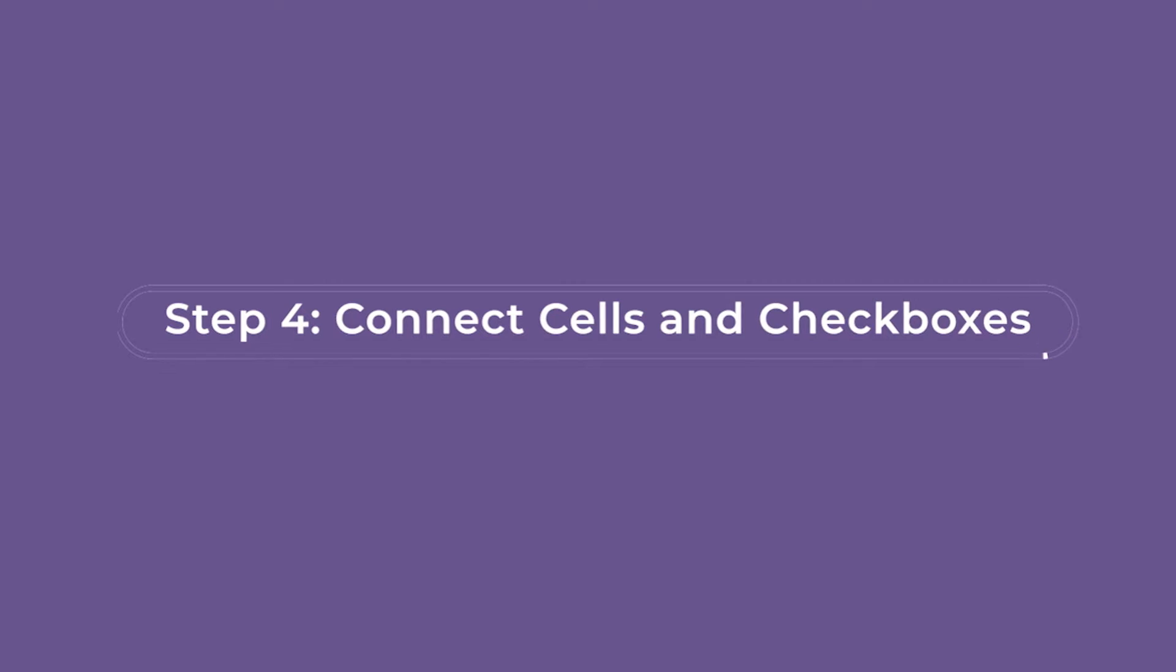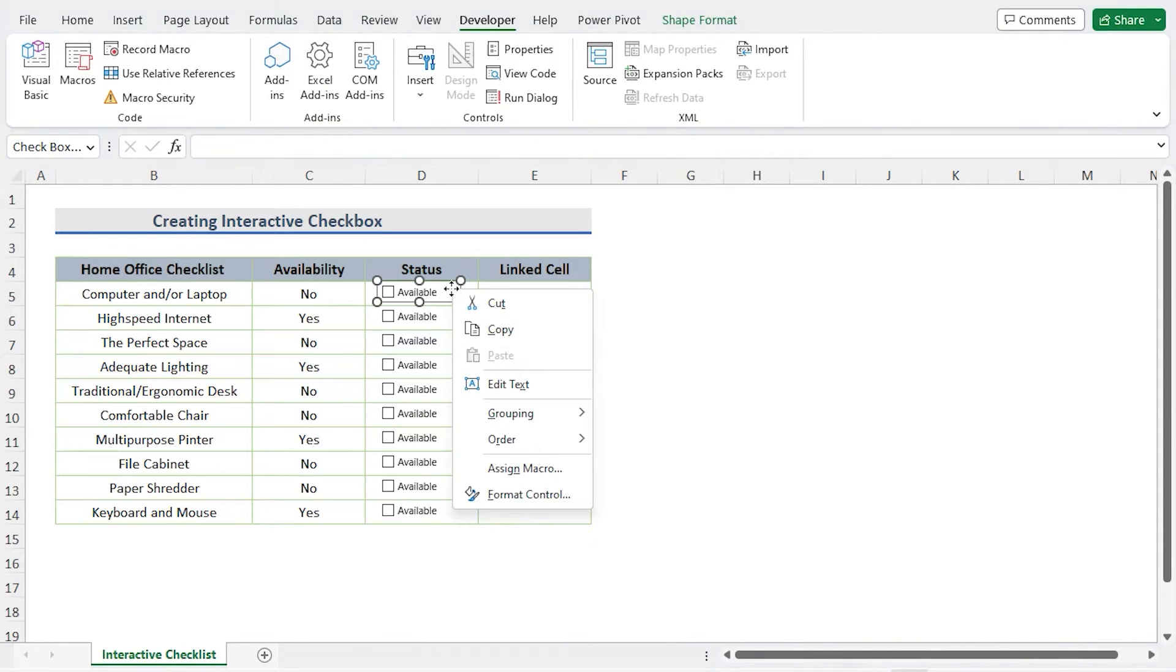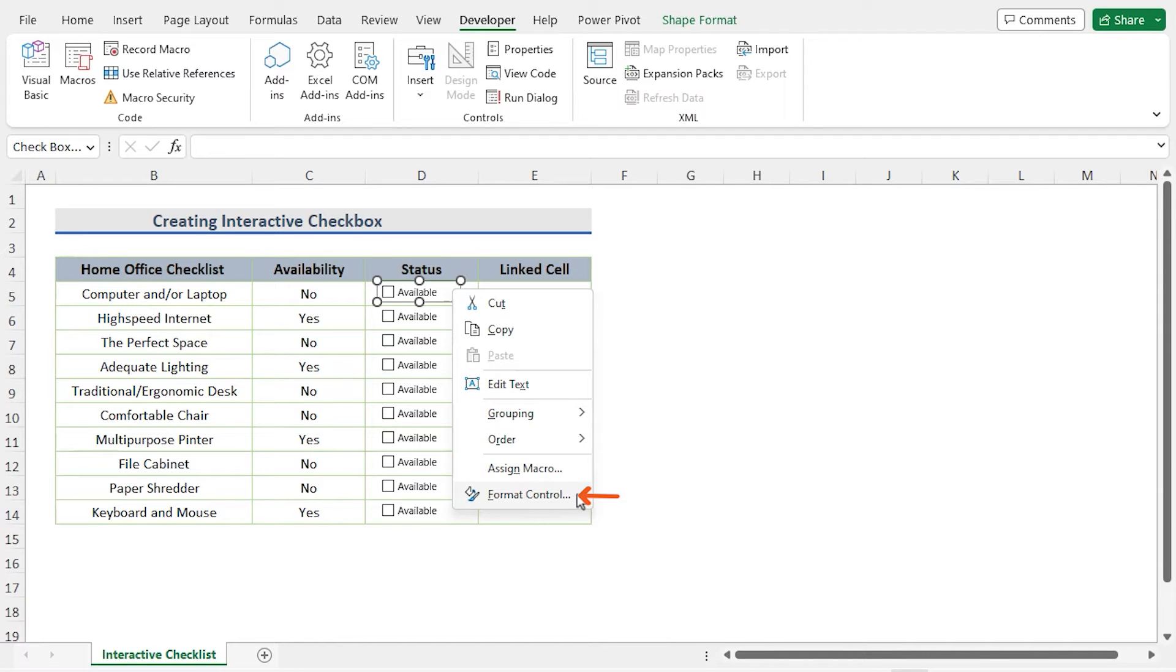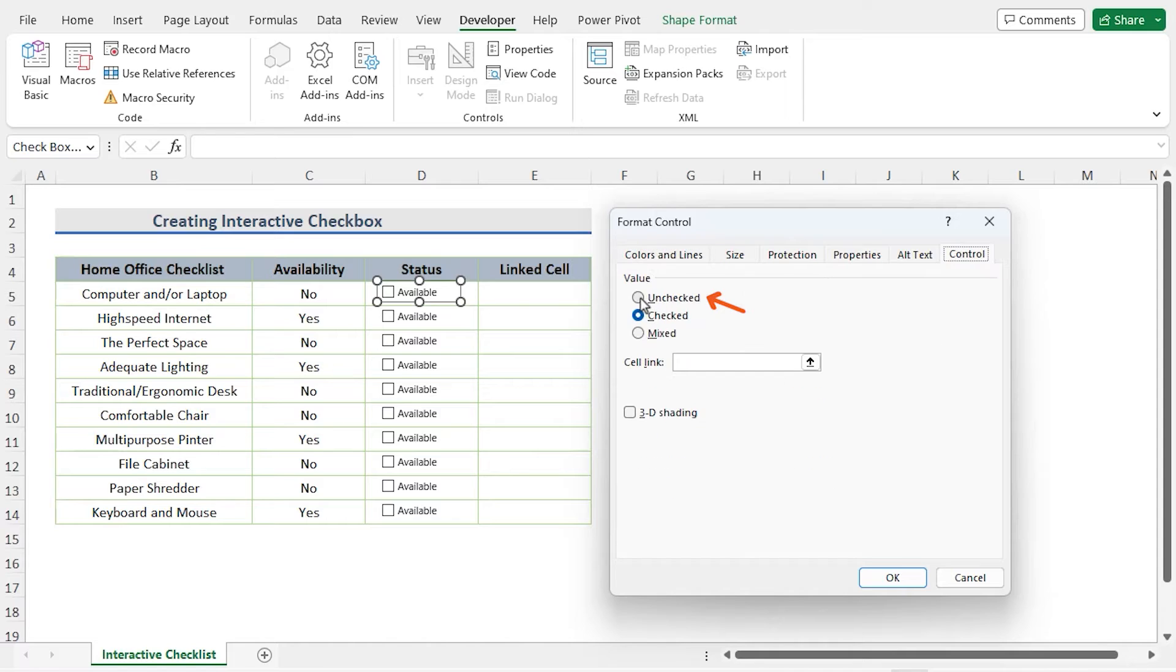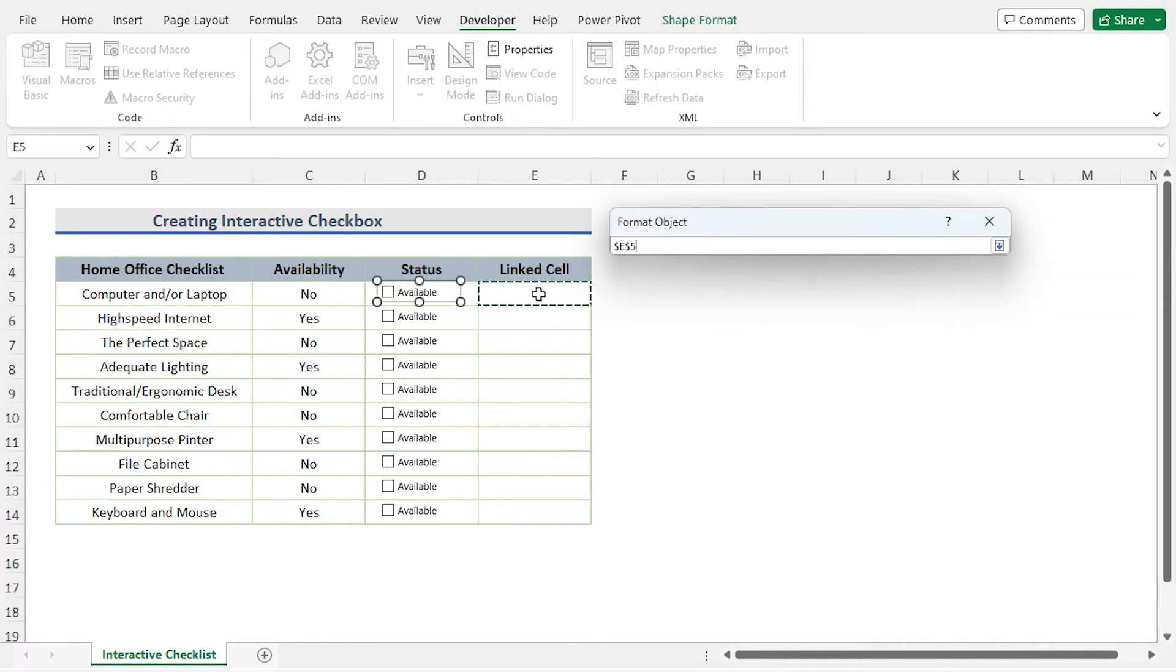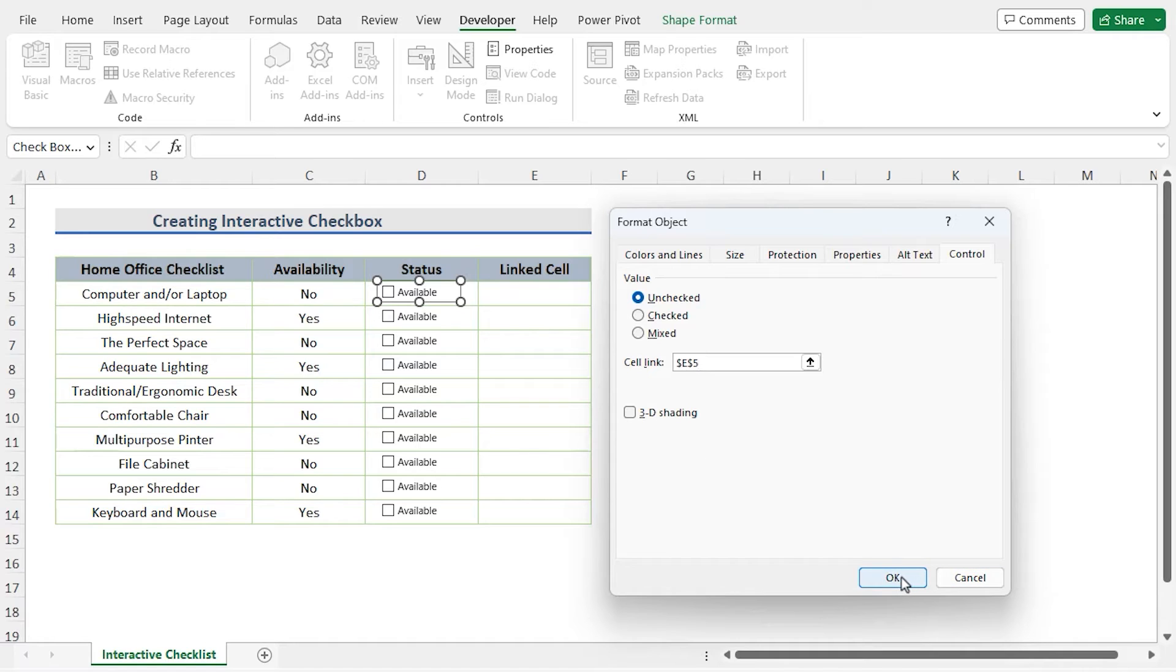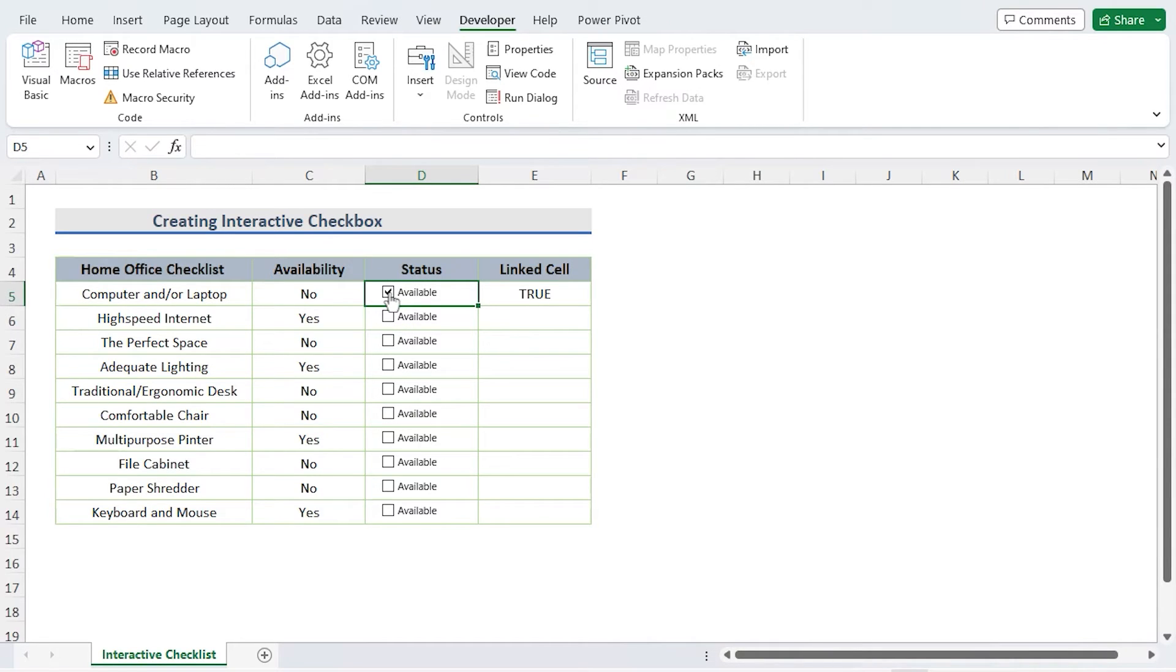Connect cells and checkboxes. We will receive a check mark for each piece of data. We will now do a right click on the D5 cell's box. Choose Format Control. A new window called Format Control will then appear. Select Control tab, put a check mark next to Unchecked. Choose the cell you wish to link. After doing so in cell link, here I choose E5. Click OK. When the checkbox in the D5 cell is checked, the E5 cell will display True.